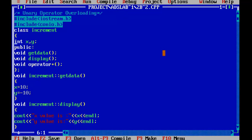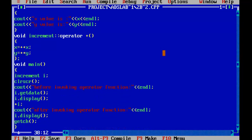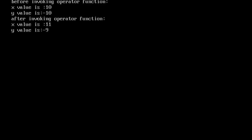Looking at the same example — for unary plus I declared just '+' in the declaration. The same operator is used in the function definition. When invoking, we use +i. The value of x and y is 10 and -10. Before invoking the operator function, display shows 10 and -10. After invoking the operator function, the x and y values are 11 and -9, since x is incremented by 1 and y, being negative, goes from -10 to -9.